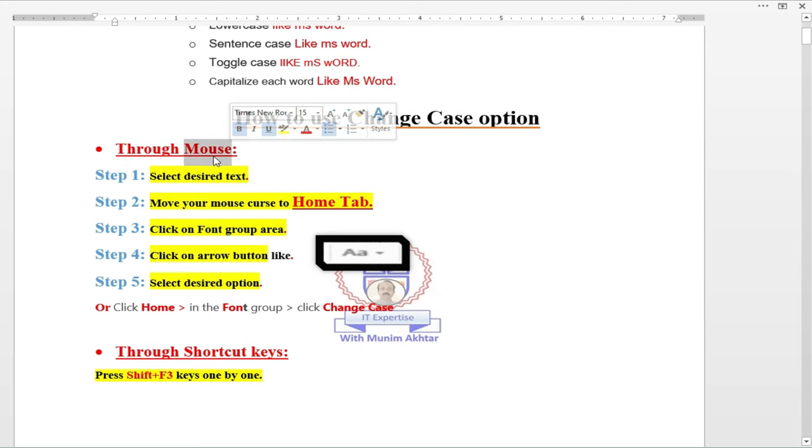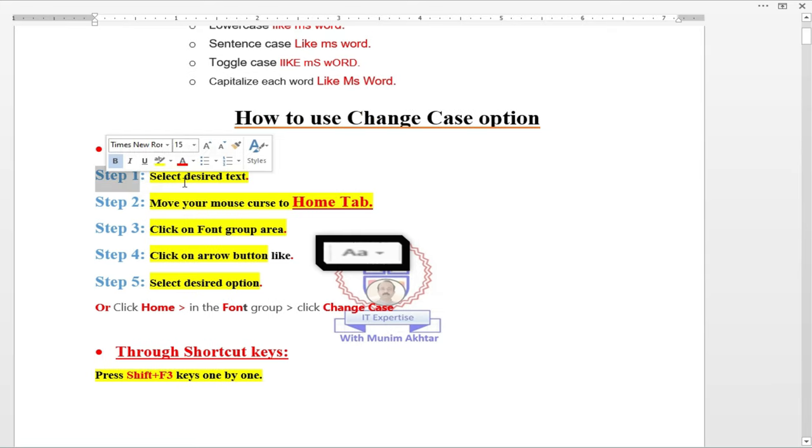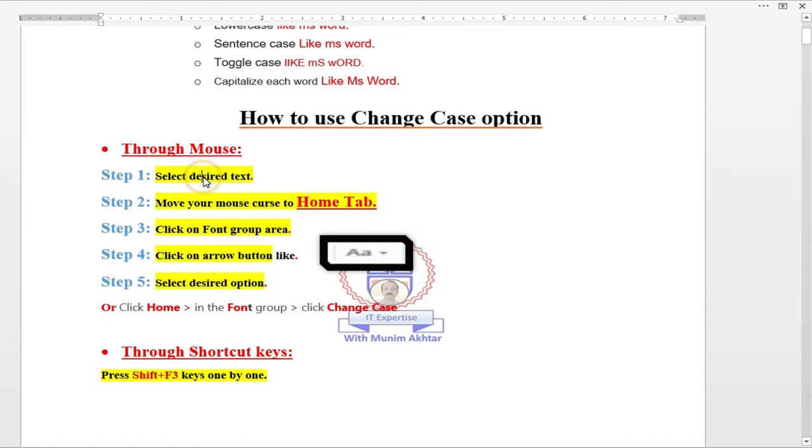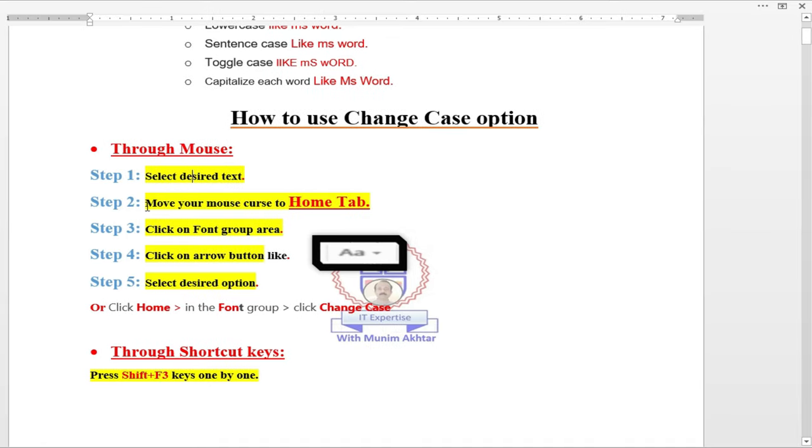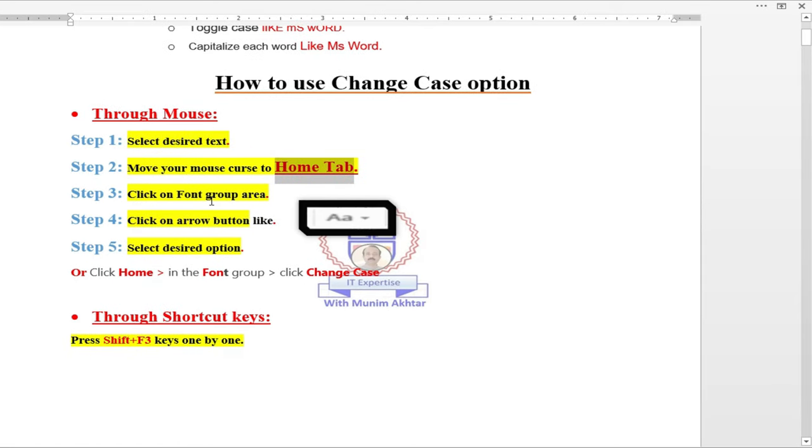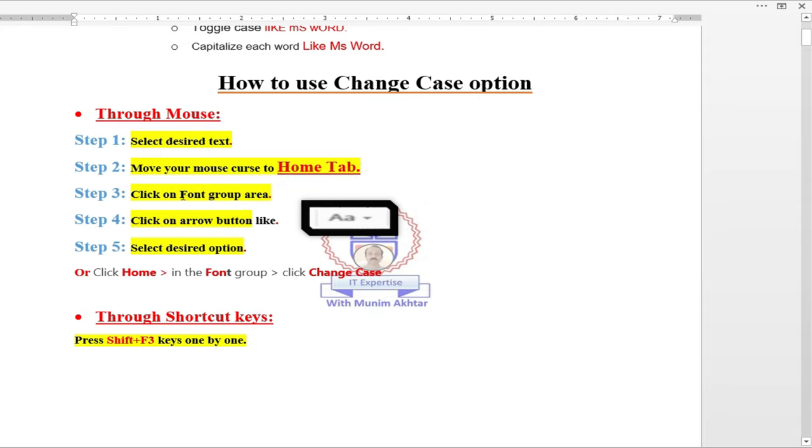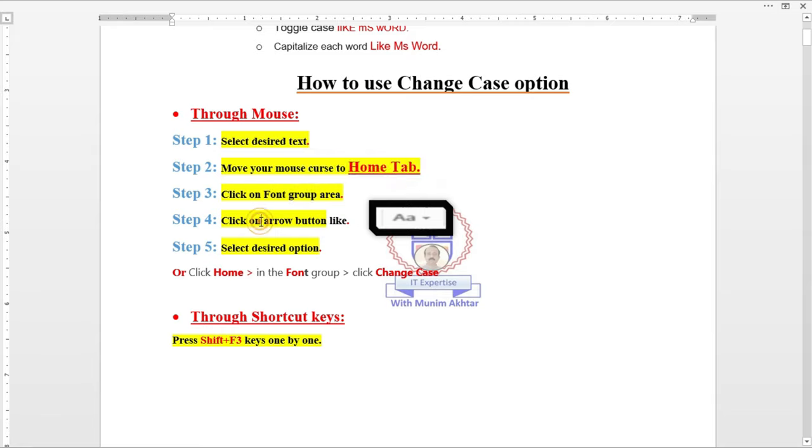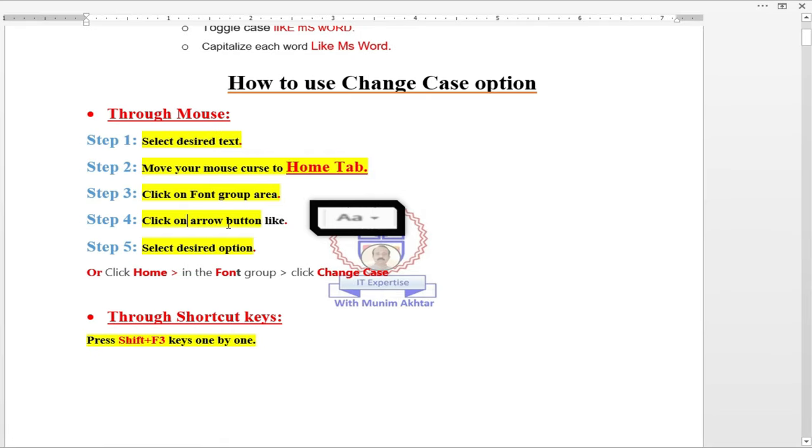In first step, select the desired text, the lines or number of lines or number of paragraphs. Then with the help of mouse, move your cursor to the home tab. After that, the home tab will appear its option in a ribbon shape. Then move your cursor to a font group.